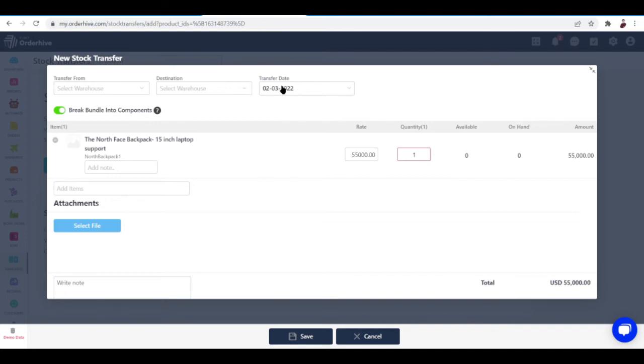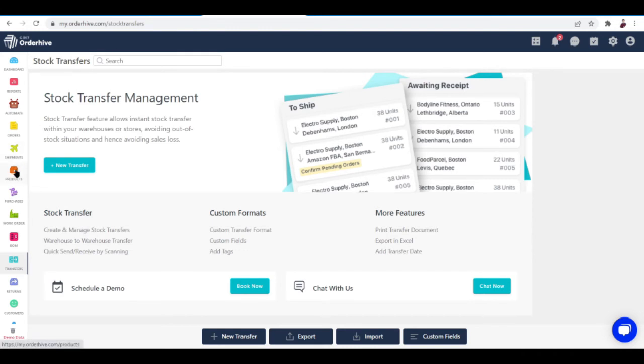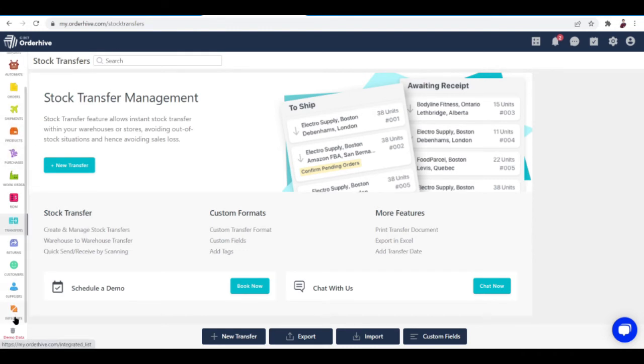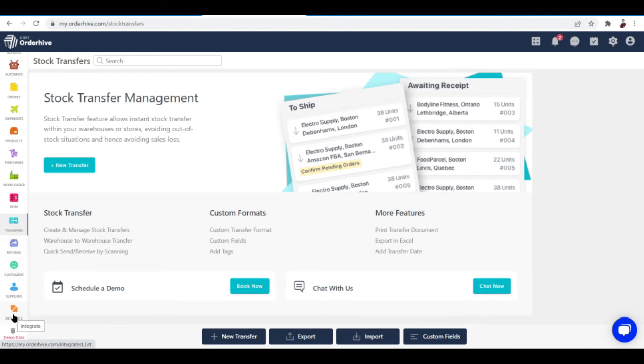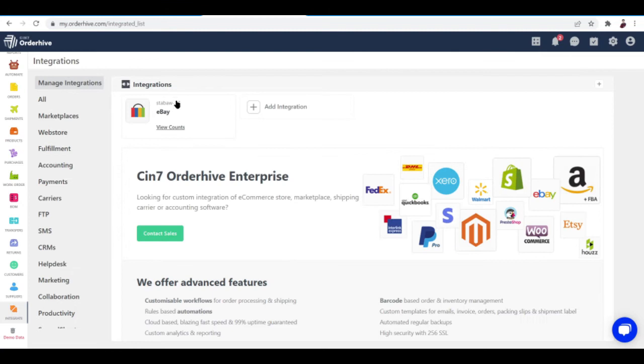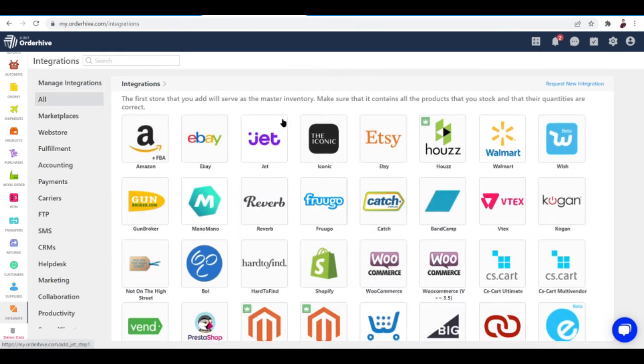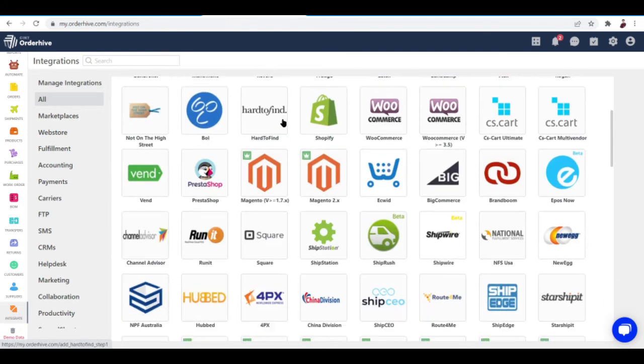OrderHive offers hundreds of integrations with popular apps like Etsy, Amazon, QuickBooks, WooCommerce, and FedEx. I've already integrated my eBay right here. If you want to integrate your shop, just go to the Integrate button right over here at the bottom of the sidebar. As you can see, I have integrated my eBay account. If you want to add another shop, you can do so by clicking Add Integration and choose from the wide array of shops available here.